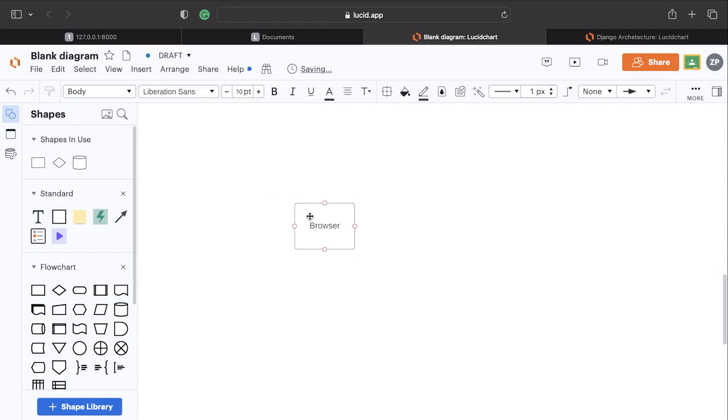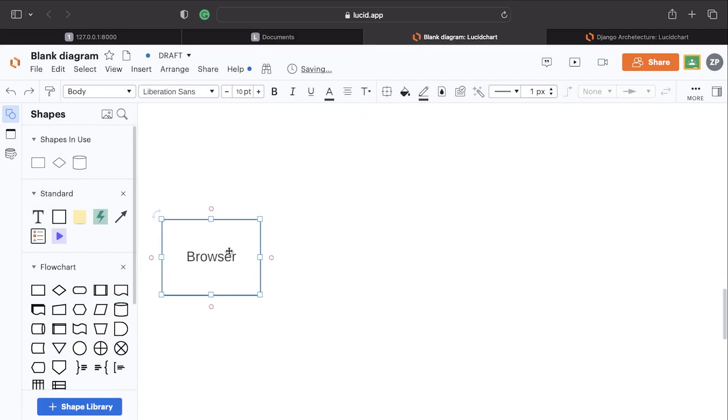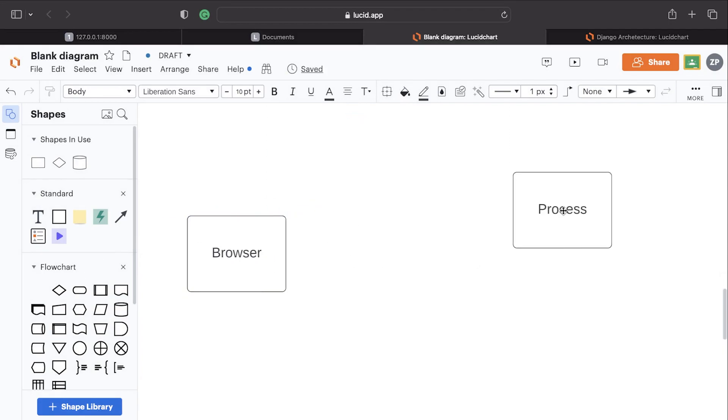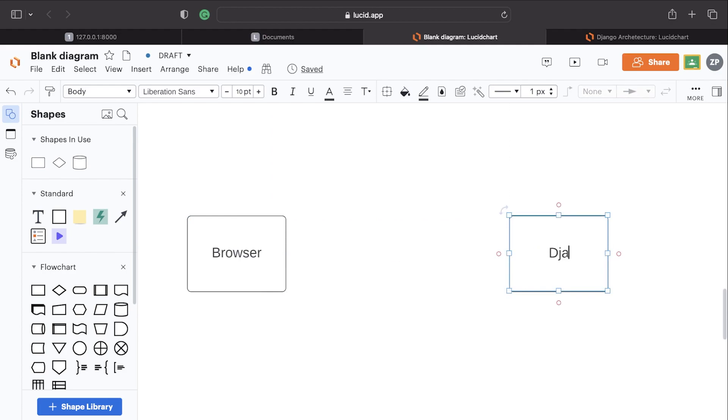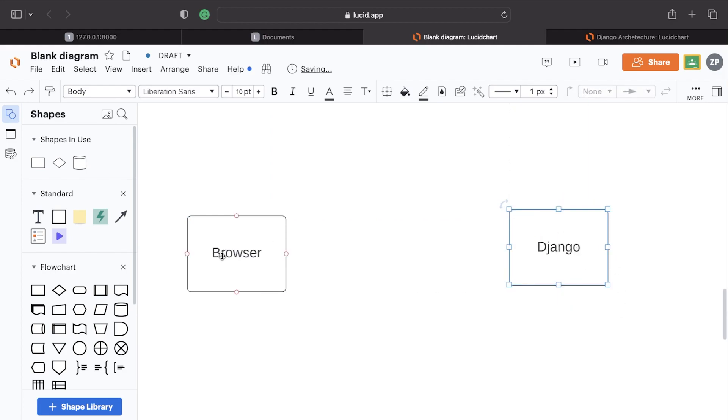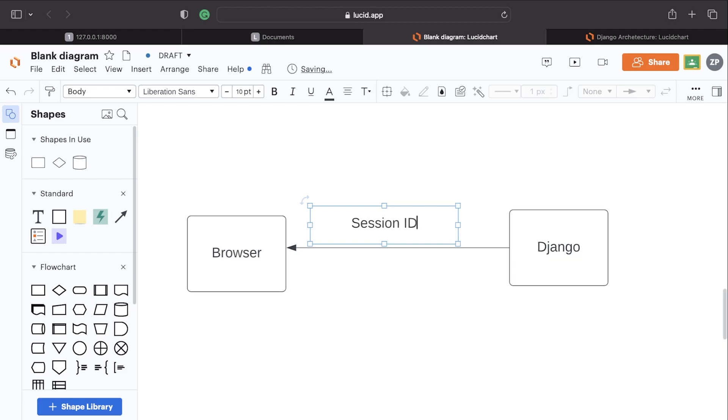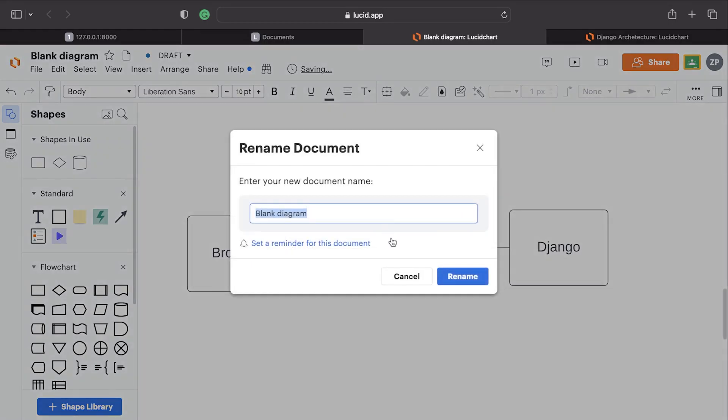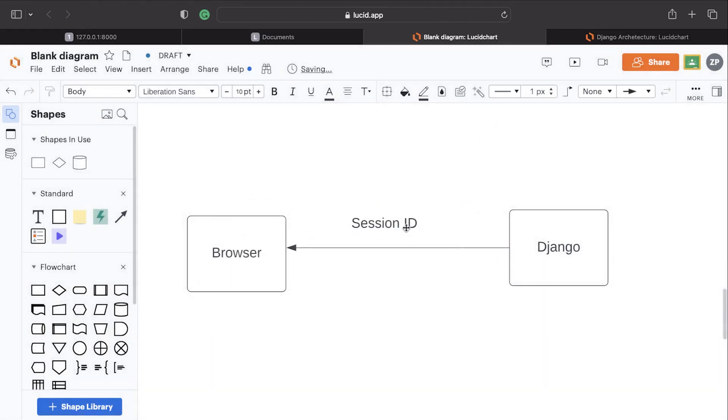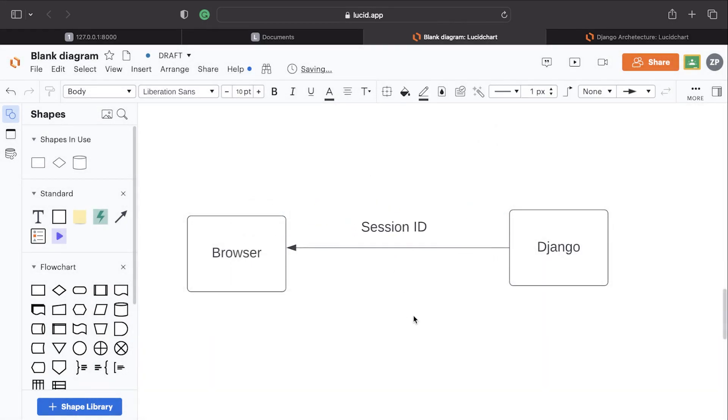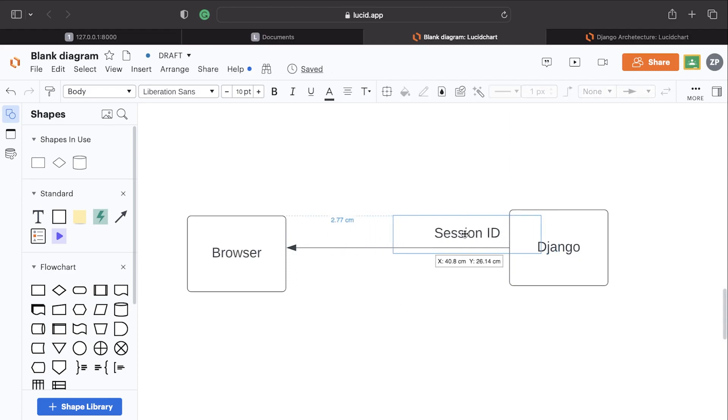So the user logs in, and what happens is that Django will create - so the user's logged in - and then Django will send back to the user a session ID, which is just a number. So what happens: a session ID when the user logs in is sent back to the browser, so the browser now has this information.